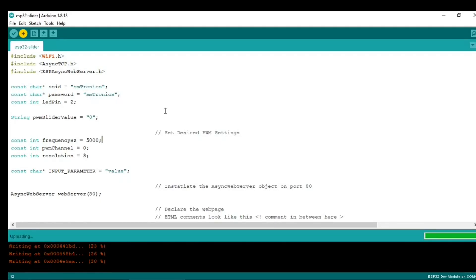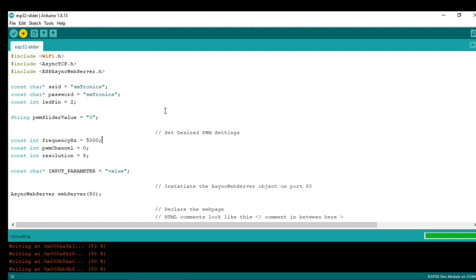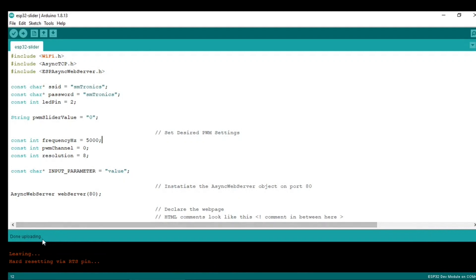This is how it is uploading. Now it is done. After that, open the Serial Monitor.